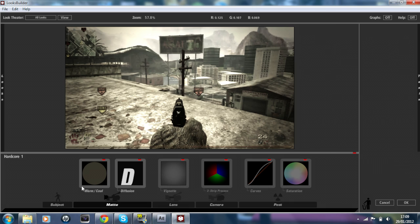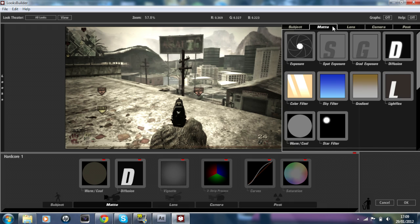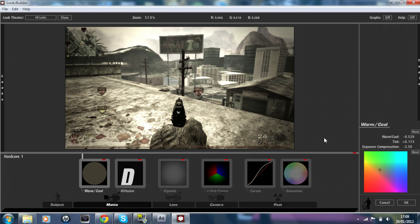We're going to have the first effect as Warm/Cool. When you go on to Tools, the Matte is highlighted and the effect Warm/Cool is there, so just press on that and drag it. The settings are: Warm/Cool is on minus 0.529, Tint is on 0.173, and Exposure Compensation is on minus 250.